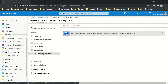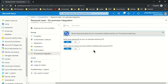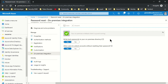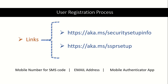On-Premises Integration is the option that shows whether password writeback is enabled for your tenant. There is also an option that says 'Allow users to unlock account without resetting their password' — if you enable this, users can unlock accounts that are locked out in your on-prem AD. These are all the portal options you need to configure to enable SSPR for your tenant.